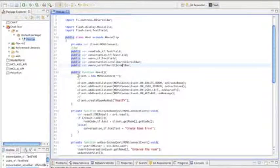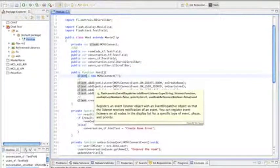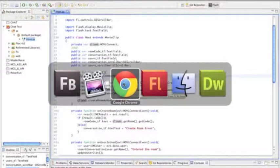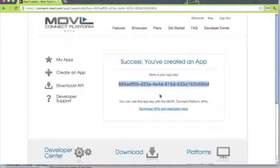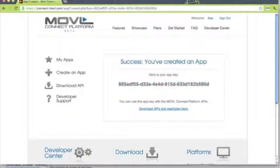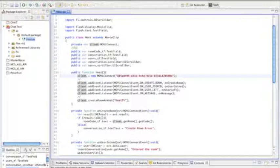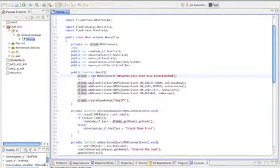We're going to create a new instance of the Mobile Connect variable and name it Client. And in here is where we need the app key that we created at Mobile Connect. So let's go grab that now and paste it in there, so we're set.